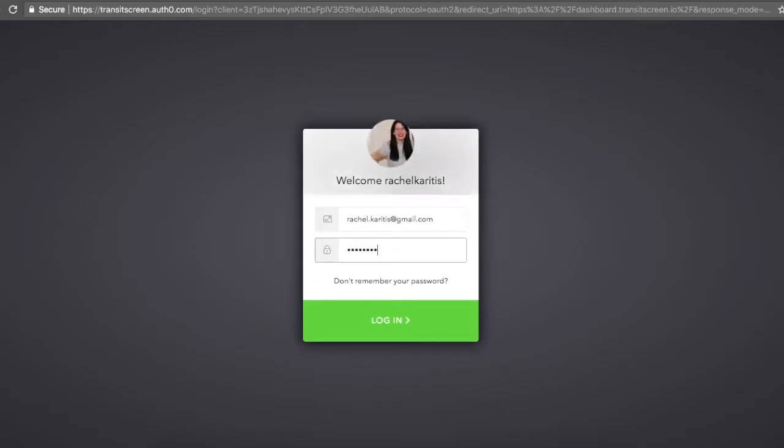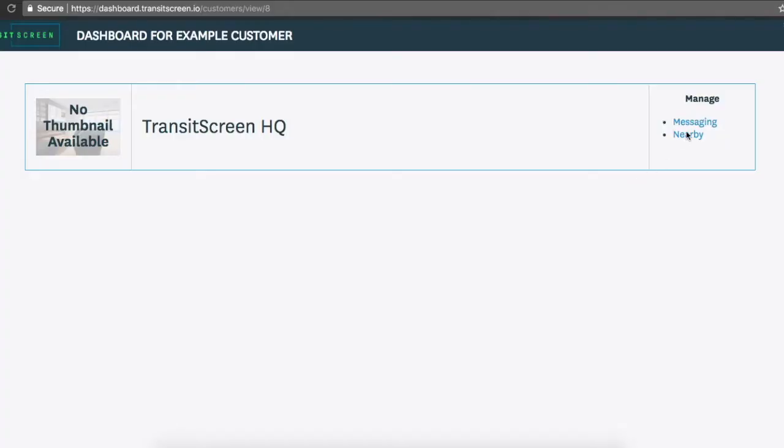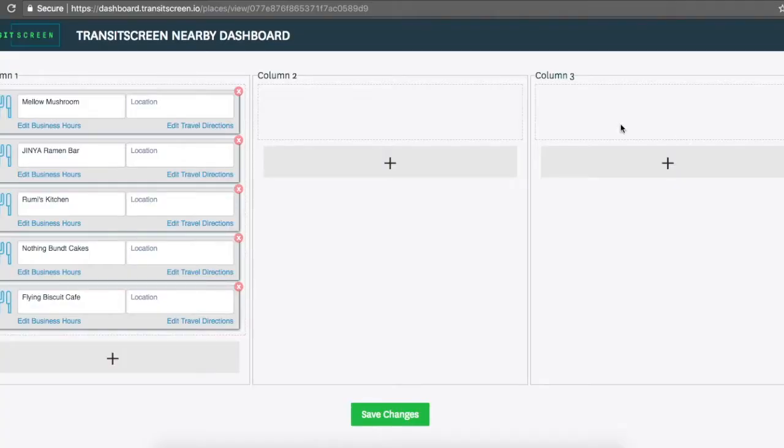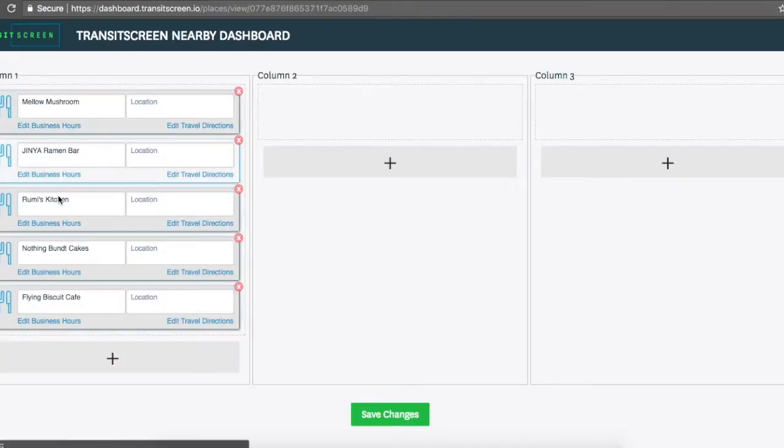You'll see a list of the features available for your TransitScreen. Here we'll be discussing TransitScreen Nearby. When you click on Nearby, it will take you to that section of your dashboard.